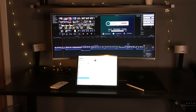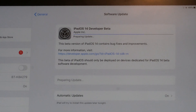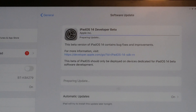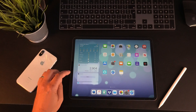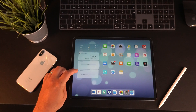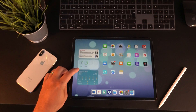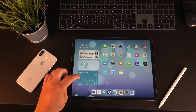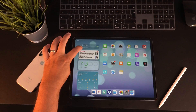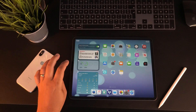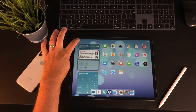About an hour after the presentation last night, the developer beta software was released on the Apple website and we were able to download it. It was around about a five and a half gig file, which is quite large, but it's what you would expect with any new update nowadays.